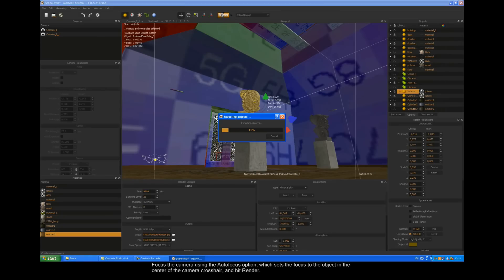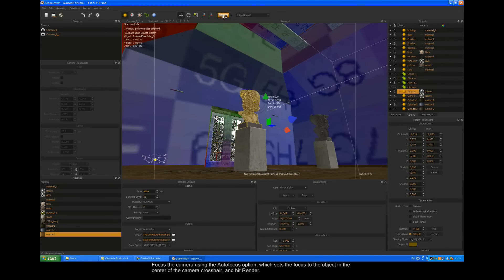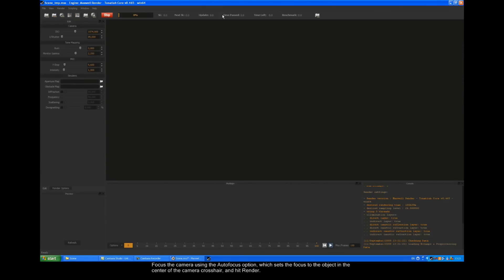Focus the camera using the auto-focus option, which sets the focus to the object in the center of the camera crosshair, and hit render.